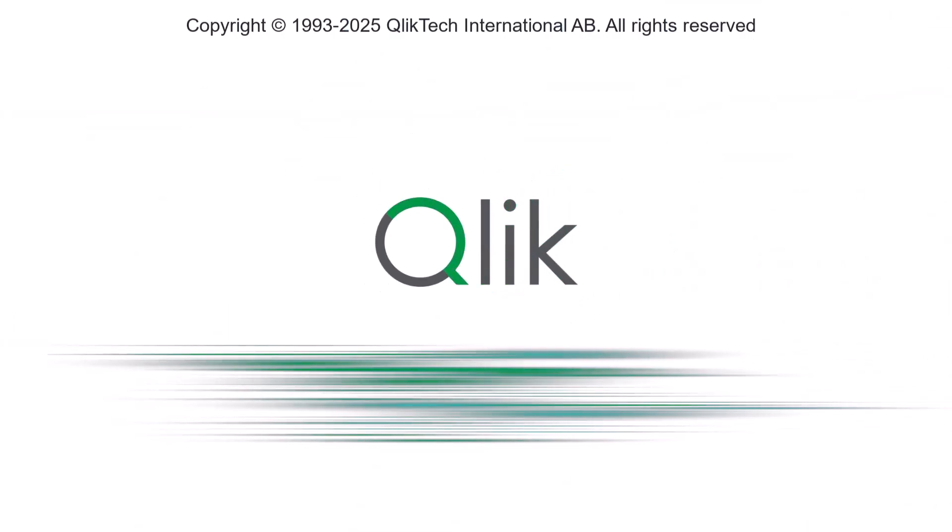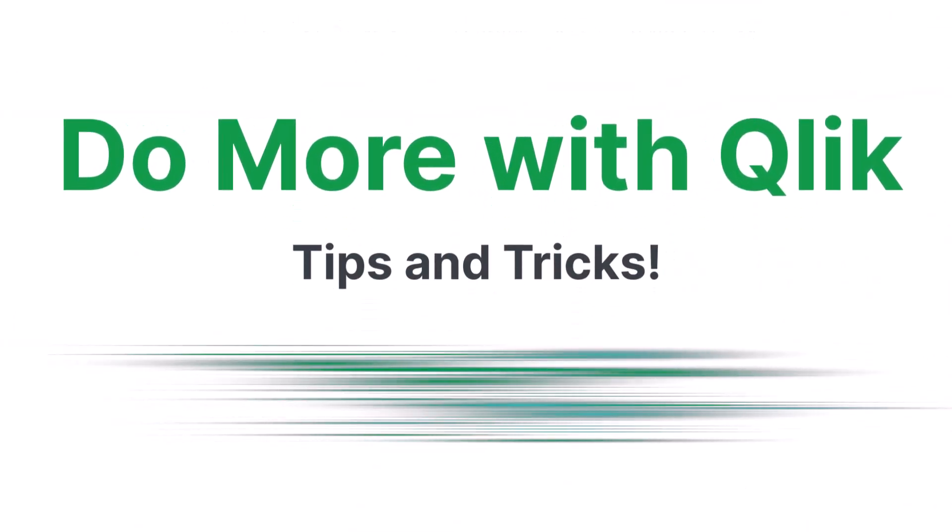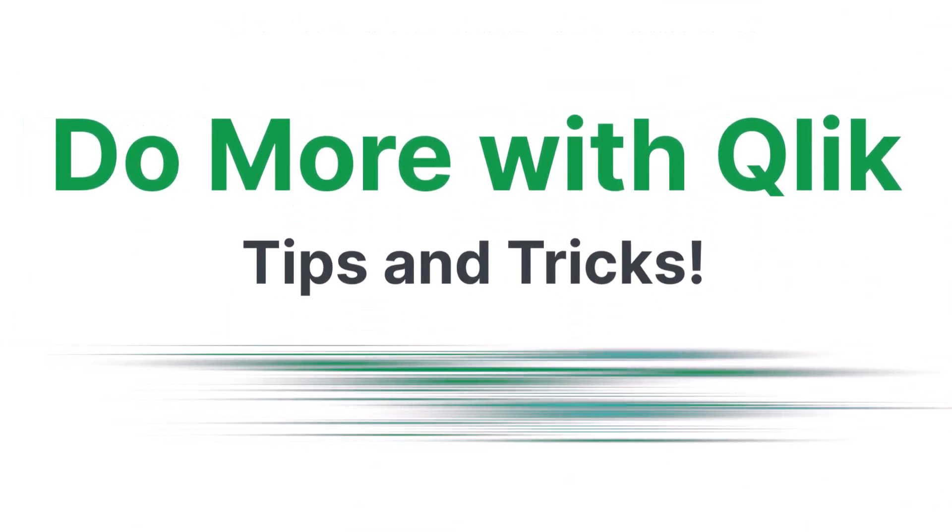Hey guys, this is Mike Tirollo with Qlik, and welcome to Do More with Qlik Tips and Tricks Edition.